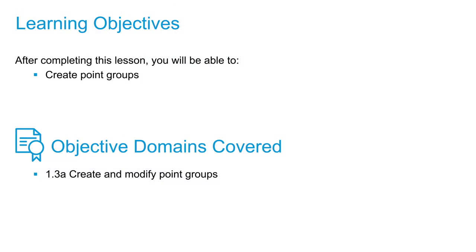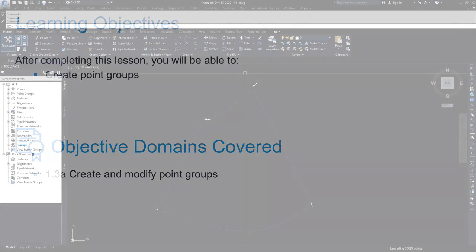In this video, we're going to take the points that are in the drawing already and create point groups based on those points that are in the drawing.